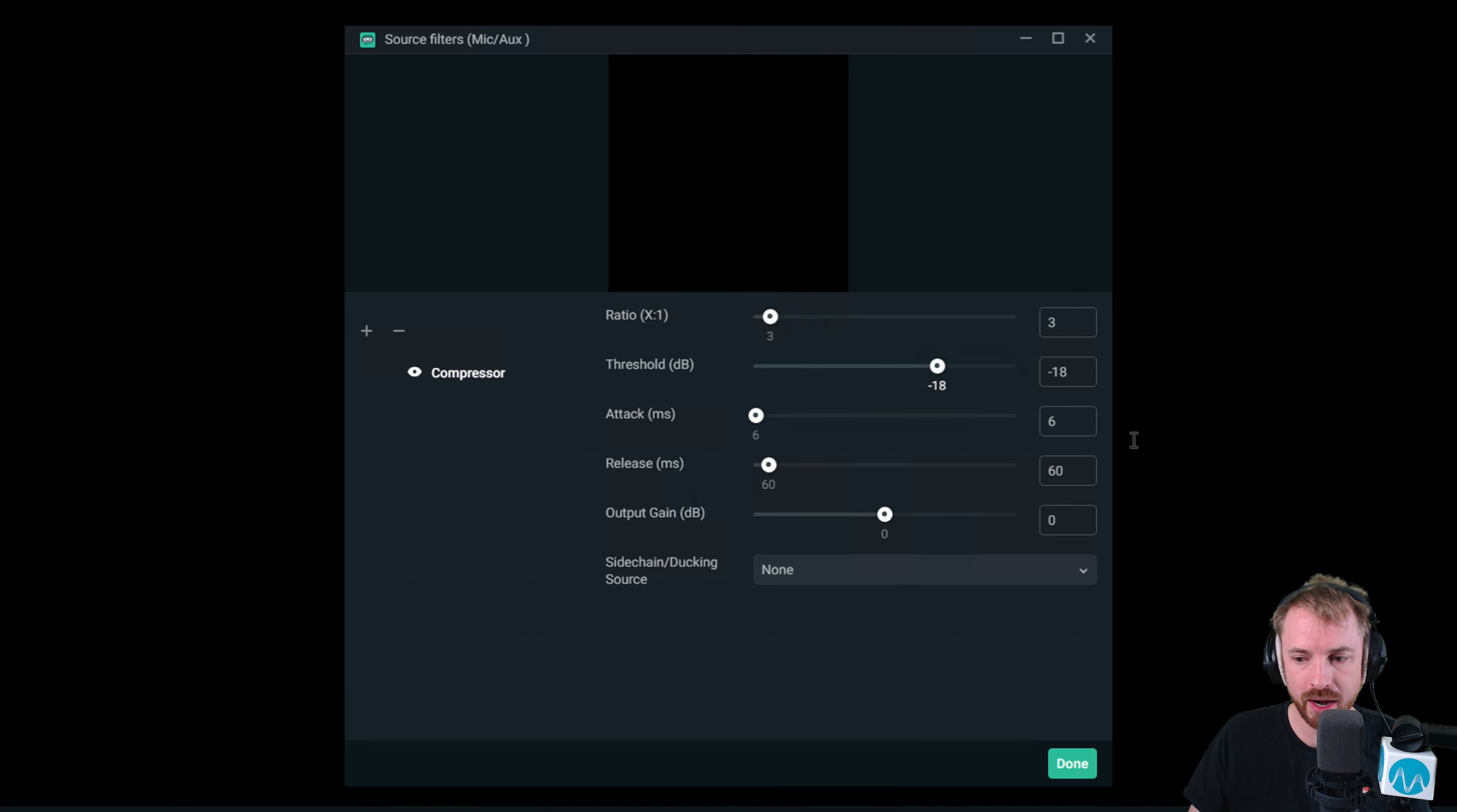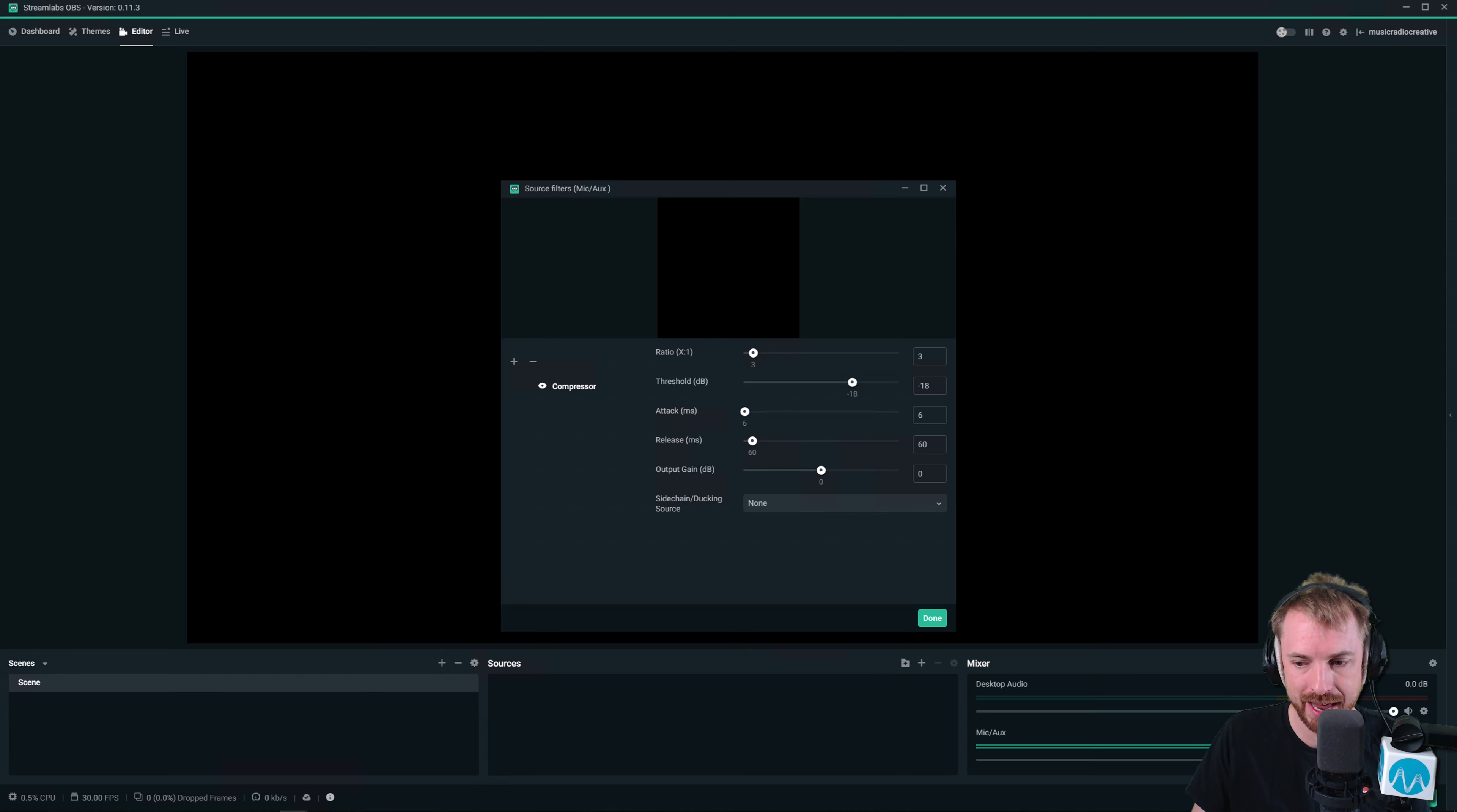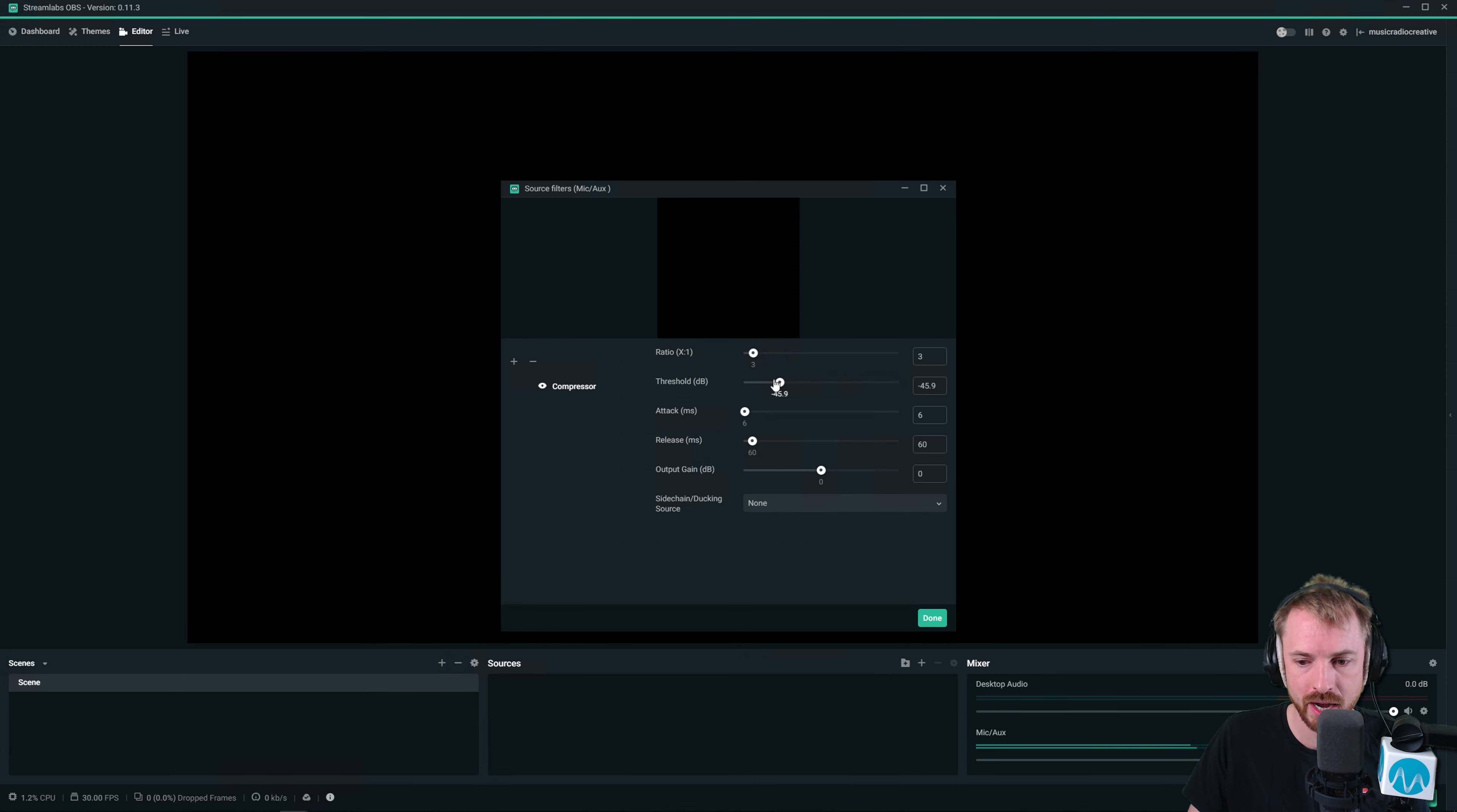Threshold really depends how loud your initial audio signal is coming in at. So if you're coming in really quiet, you're going to need to move this threshold right the way down for it to work. But you'll see, as I do that, my audio goes super quiet there in OBS.